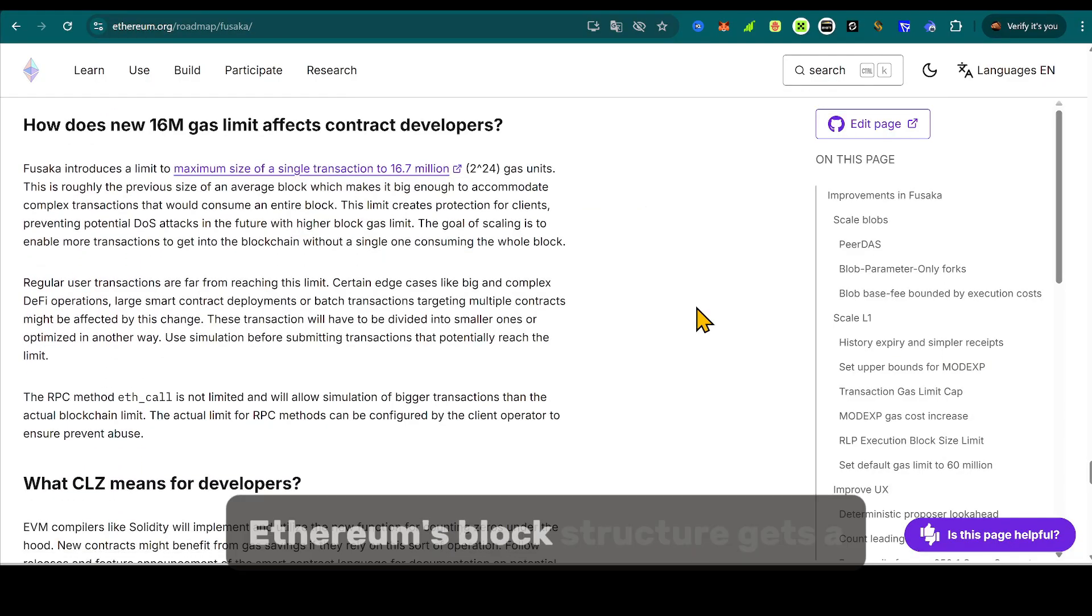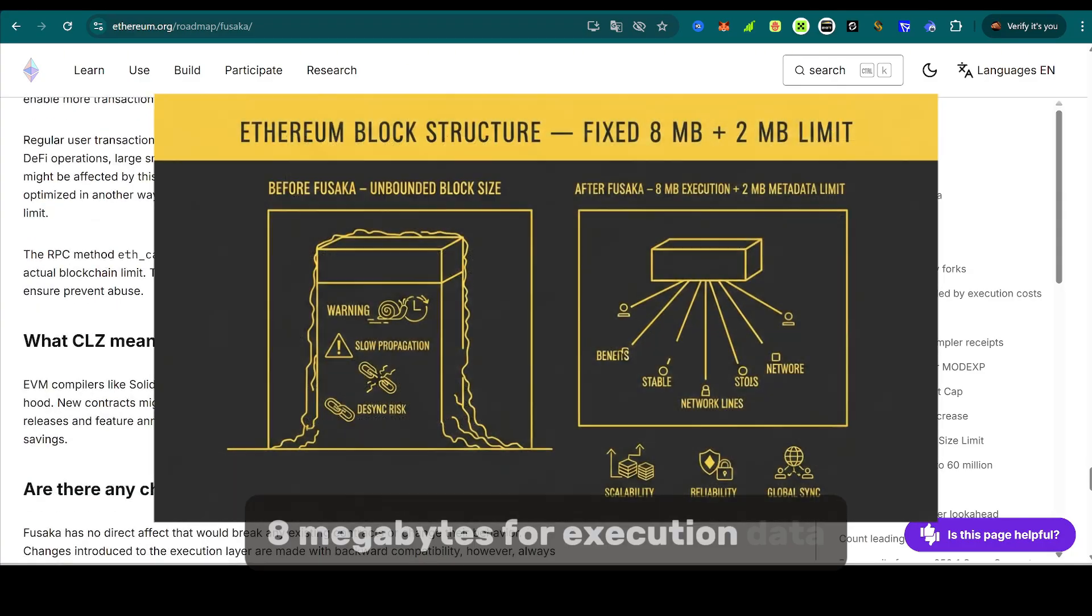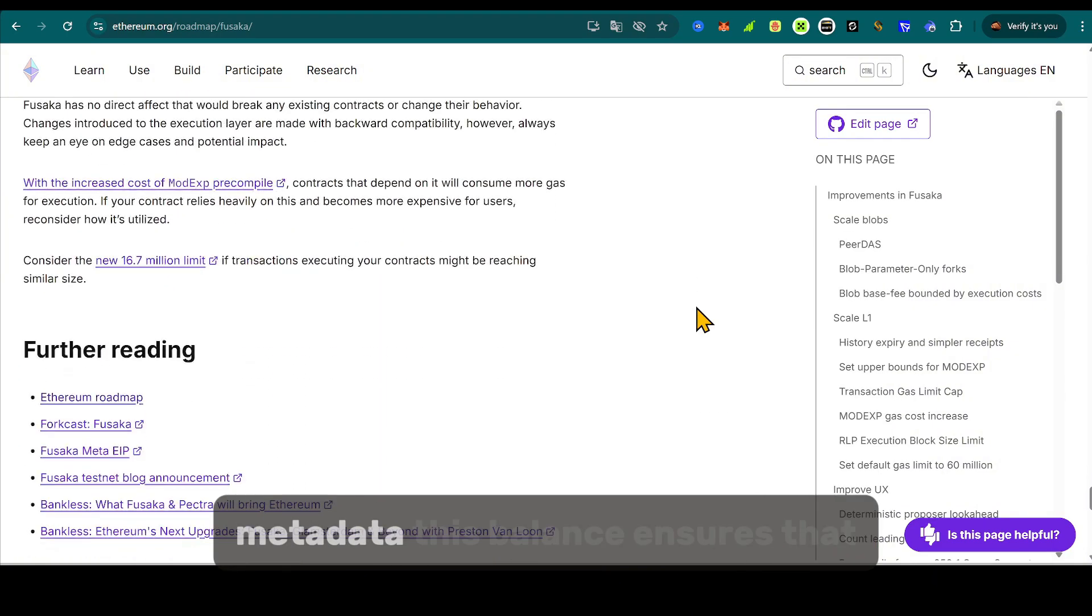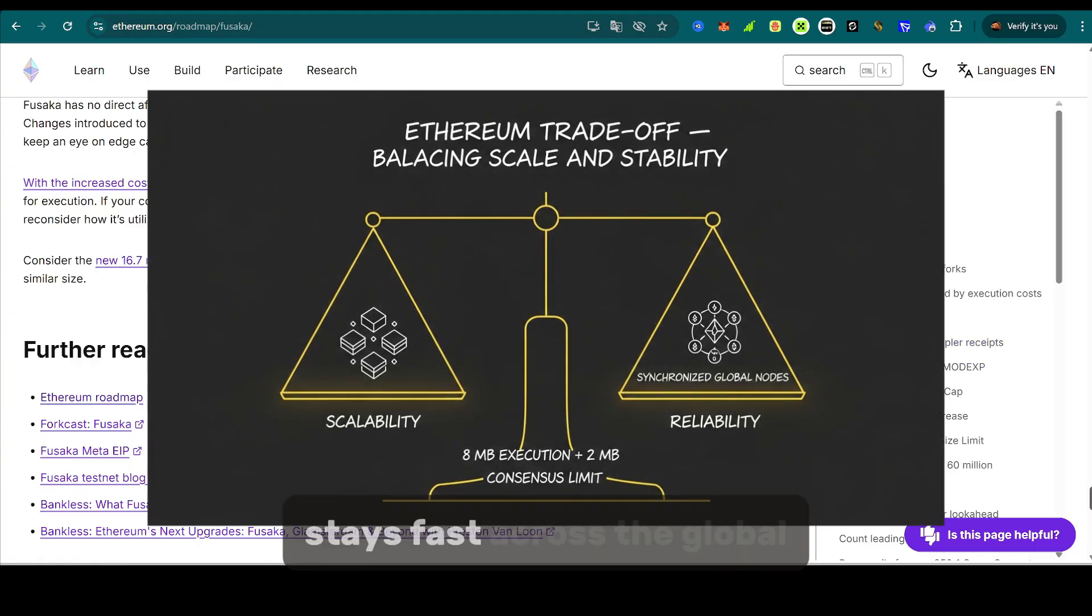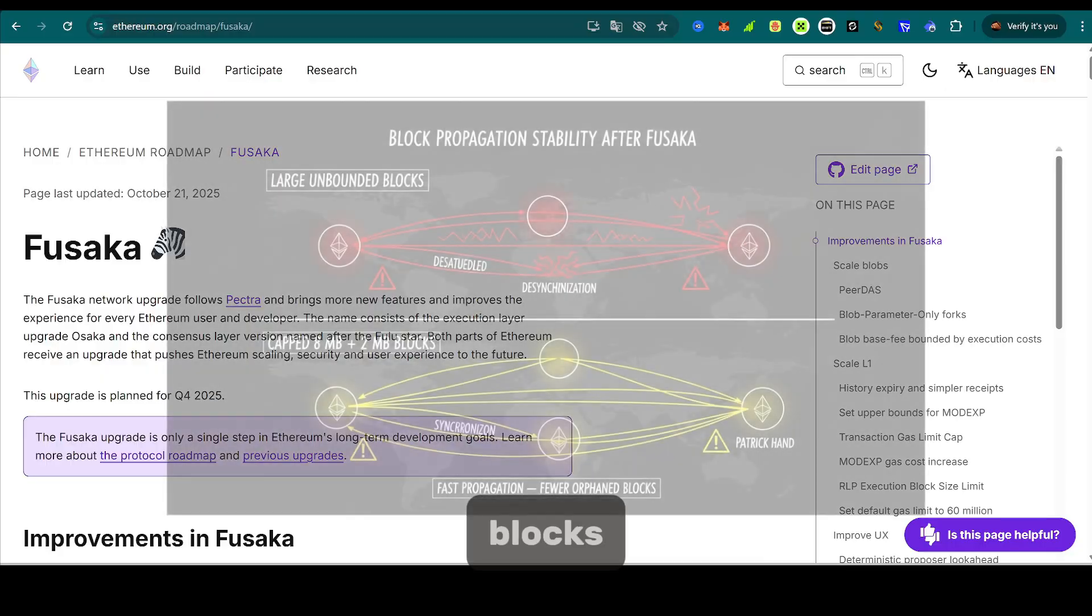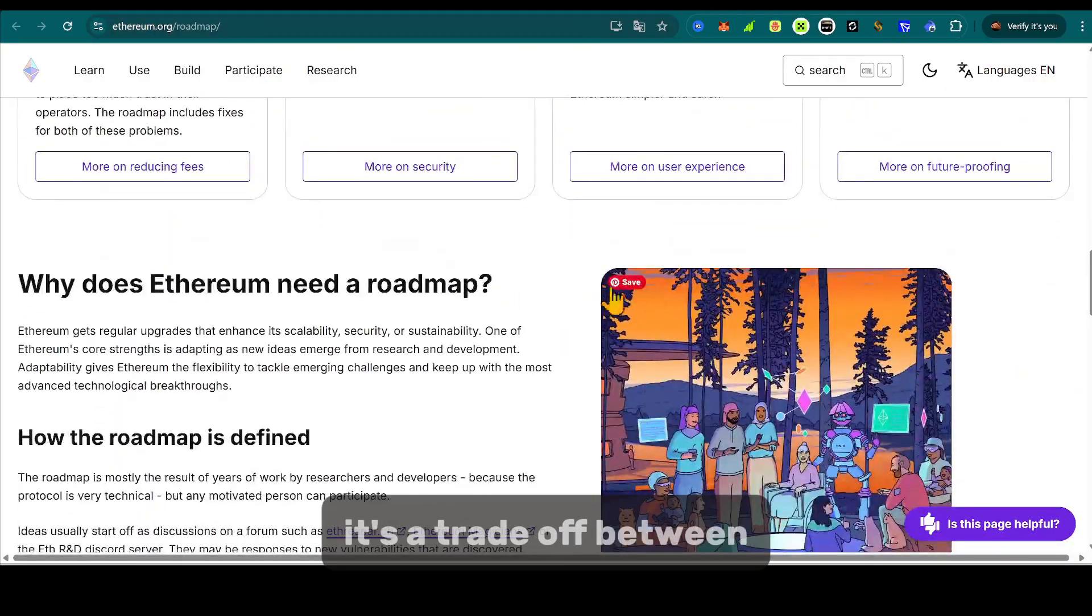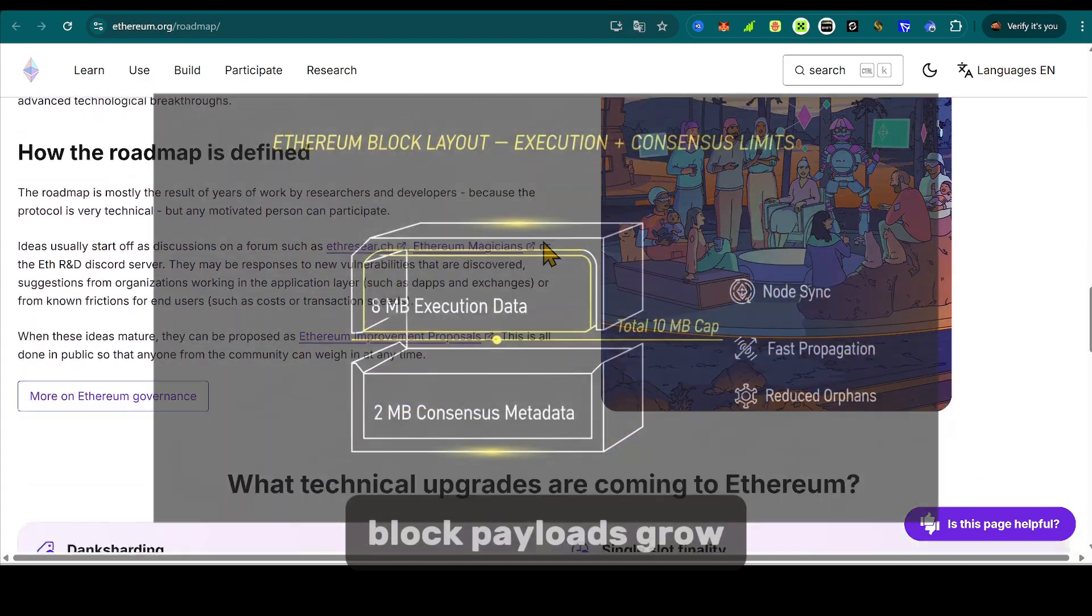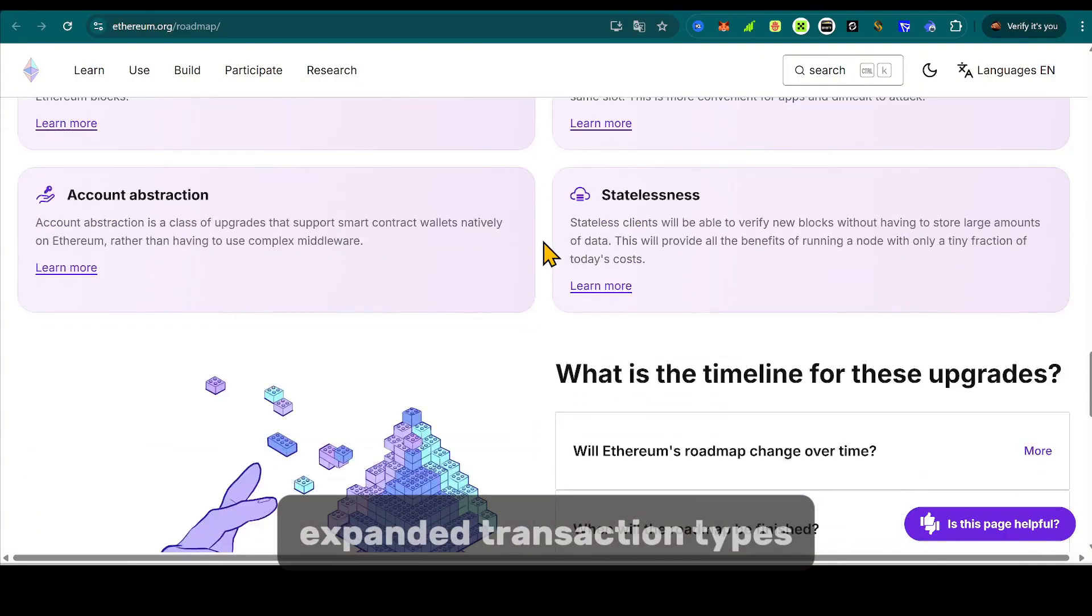Ethereum's block structure gets a firm limit: 8 megabytes for execution data, and an additional 2 megabytes reserved for consensus metadata. This balance ensures that block propagation stays fast across the global network, minimizing the risk of orphaned blocks or desynchronization. It's a trade-off between scalability and reliability, but a necessary one as block payloads grow due to blob data and expanded transaction types.